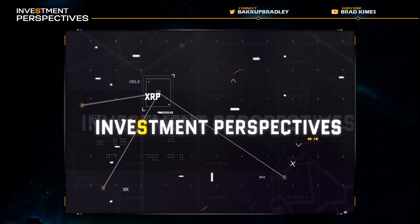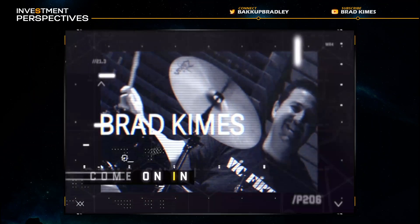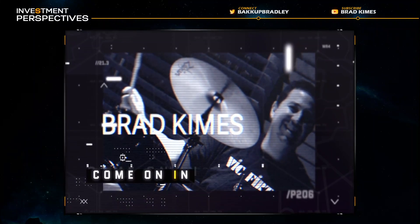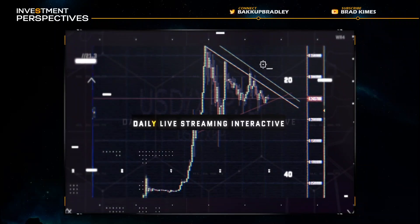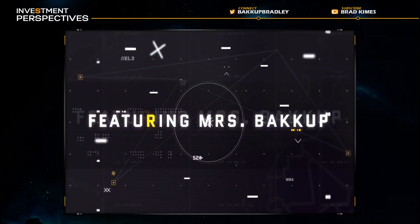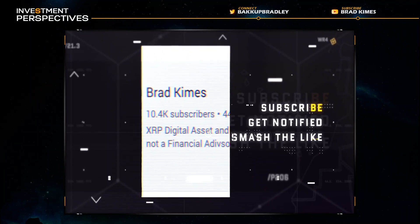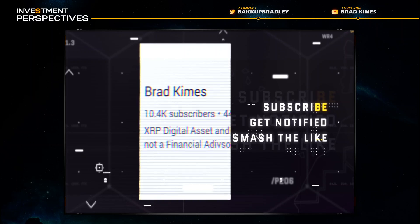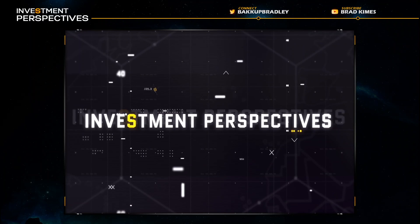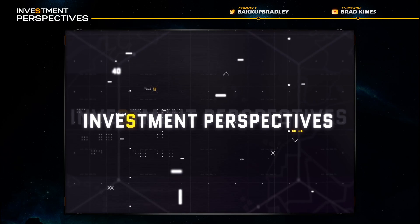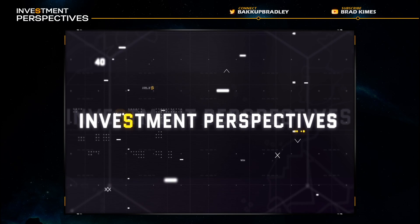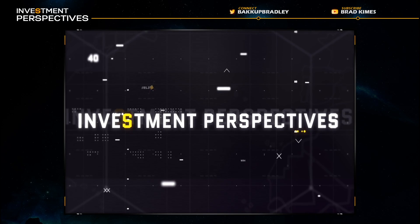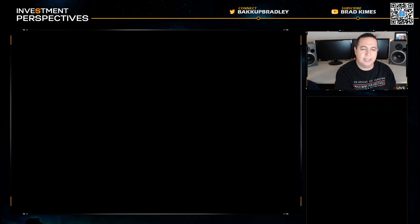This is Investment Perspectives with Brad Kimes, daily live streaming interactive. Subscribe, hit the notification, smash the likes. What's up everybody out there in the XRP community, thanks for coming back to Investment Perspectives. I'm Bradley Kimes, you can follow me on Twitter at Backup Bradley.